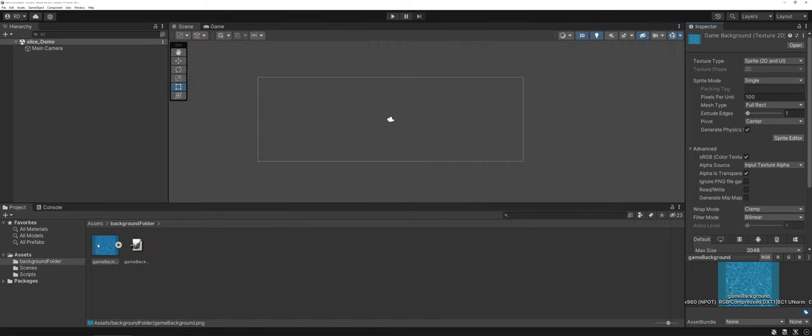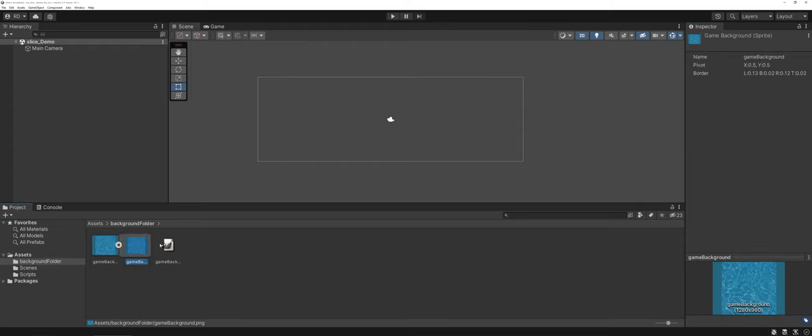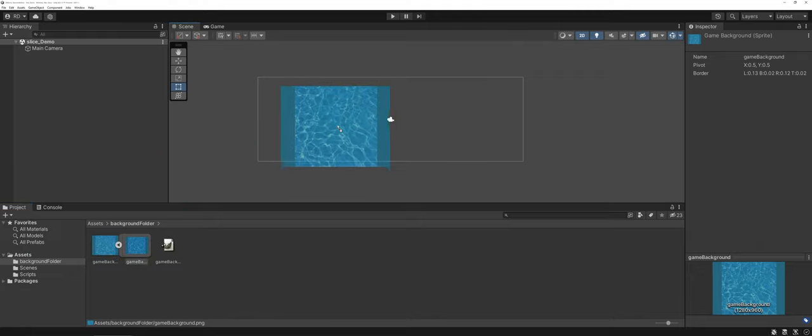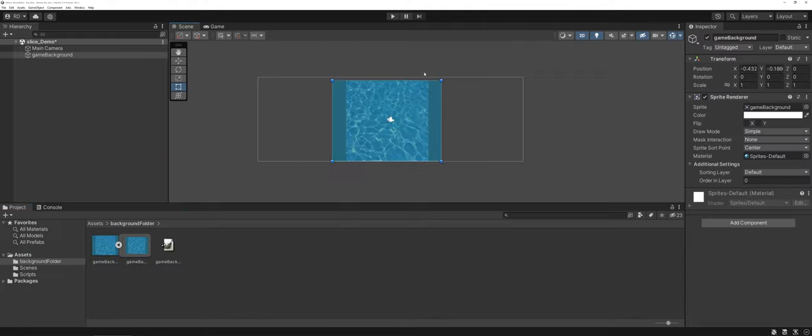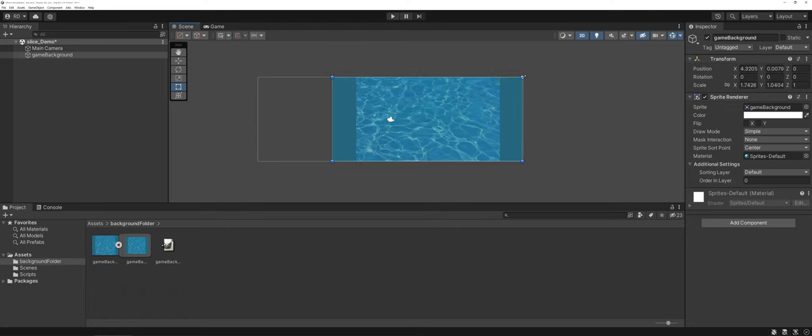Now your sprite, whenever we expand out has those specific elements associated with it and I can now drag it into my scene and I can scale it out accordingly.